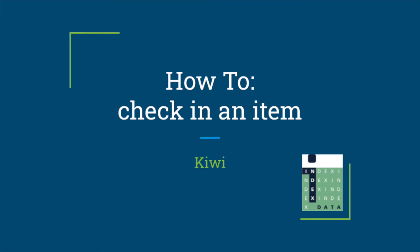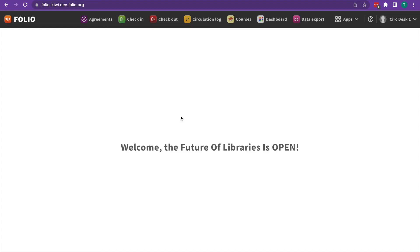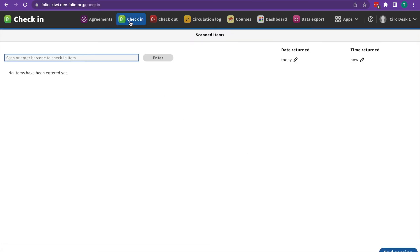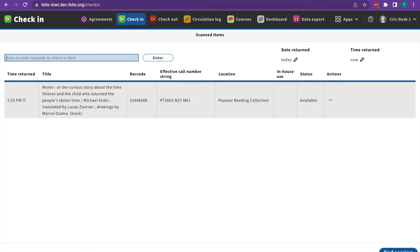Hi, this is Tara with Index Data and this is how to check in an item in Folio. To check in an item in Folio, we're going to start by going to the check-in module. We're going to scan the barcode, hit enter if necessary, and the item is now checked in.